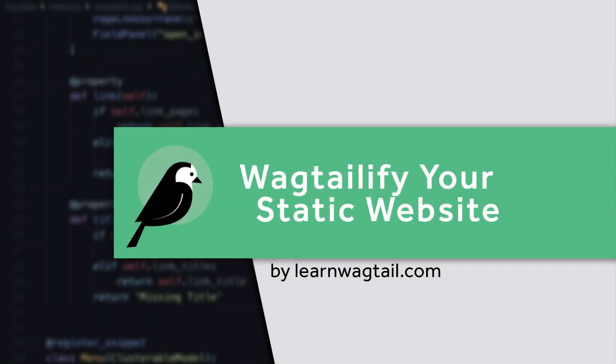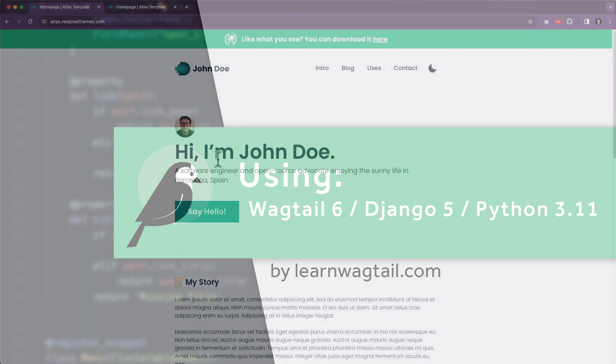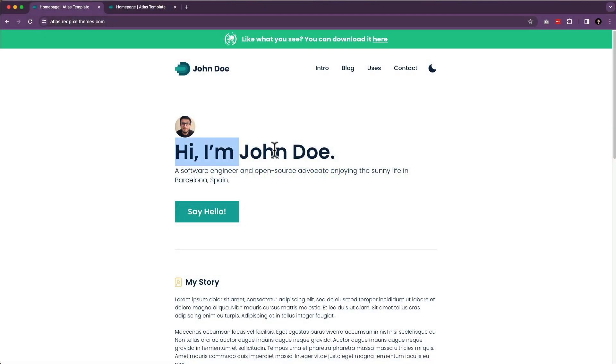Hello! In this very first lesson, we are going to take a look at just installing Wagtail. We're not going to do anything with the template yet. We're just going to get Wagtail up and running on our machine.